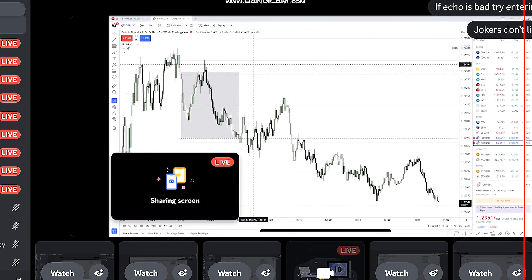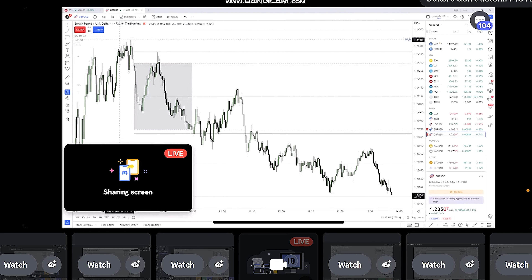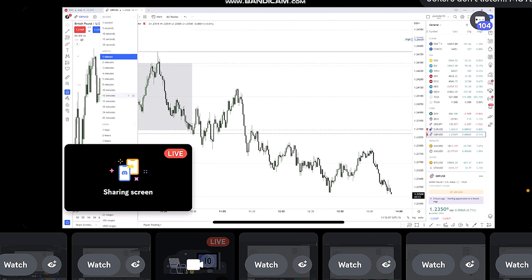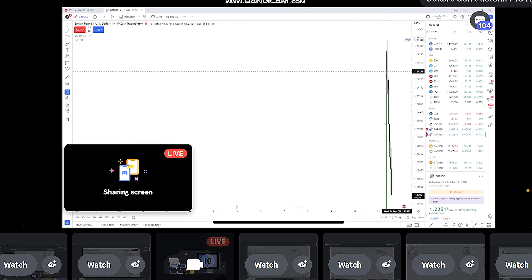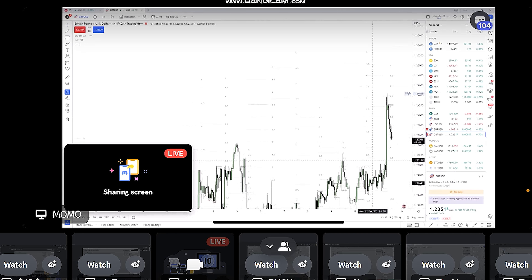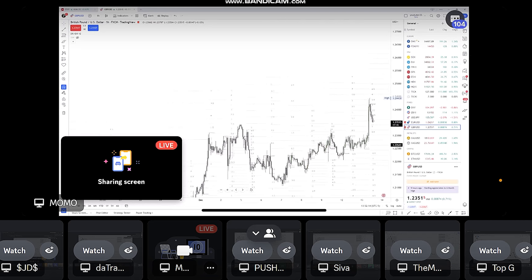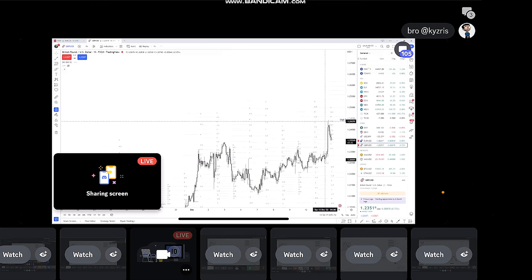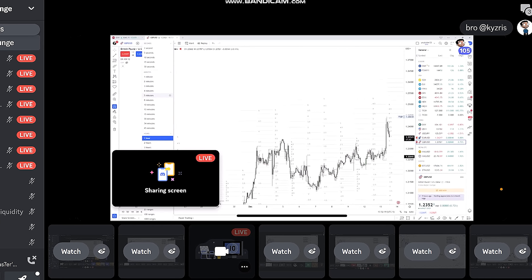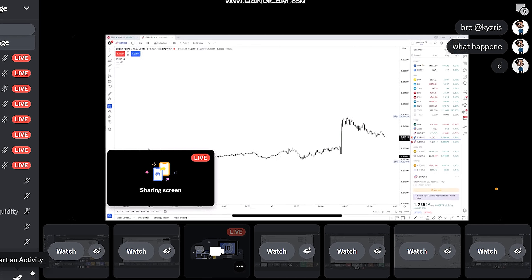If we look at the British Pound today, you can see we came up here, and if you go into a higher time frame you will see where we rejected from. So if we switch back to the five-minute chart...